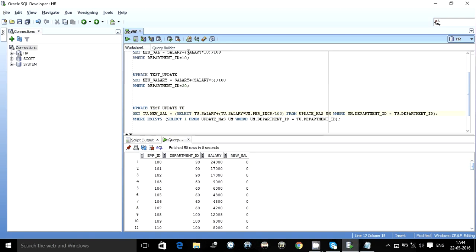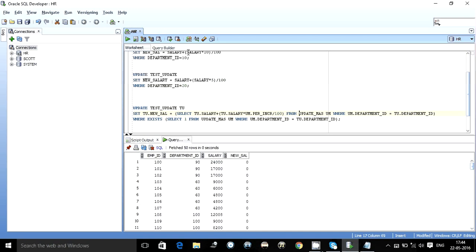To what? I want to increase the percentage of increment given. So select the salary plus the increment to be given from the update master table, like 5% increment or 10%. So salary include the percentage of increment divided by 100.